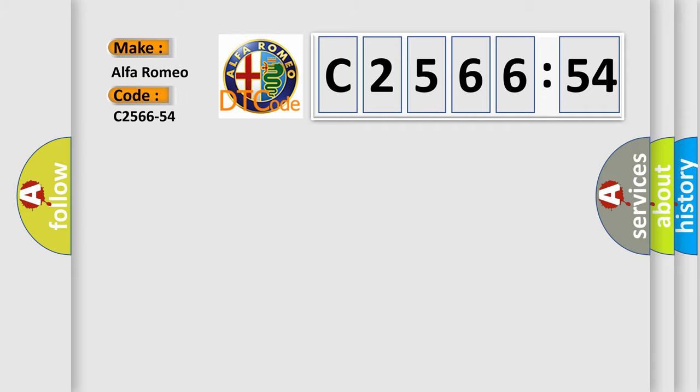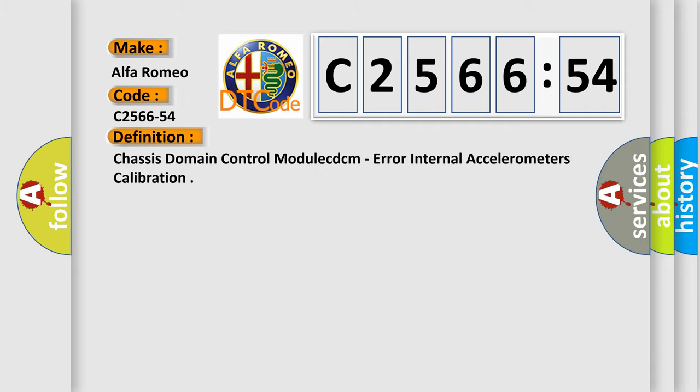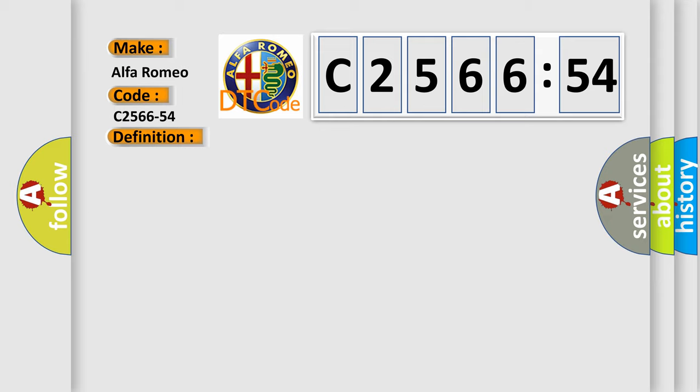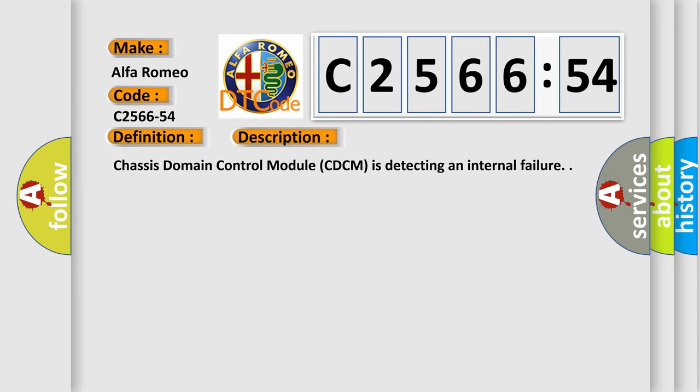So, what does the diagnostic trouble code C2566-54 interpret specifically for Alfa Romeo car manufacturers? The basic definition is Chassis domain control module CDCM, error internal accelerometers calibration.